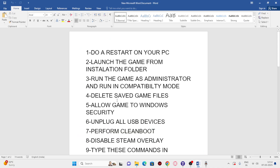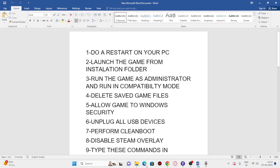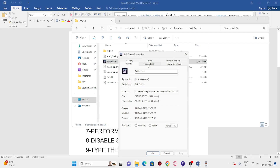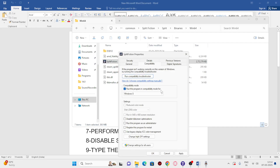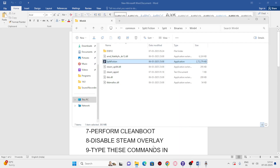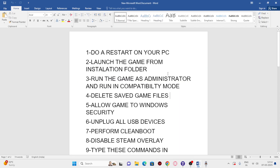Next, run the game as administrator and in compatibility mode. From the installation folder, right-click the .exe, go to Show More Options > Properties > Compatibility. Check 'Run this program in compatibility mode' and set it to Windows 7, click Apply, then try Windows 8 and Apply again. Also check 'Run this program as an administrator,' click Apply and OK.